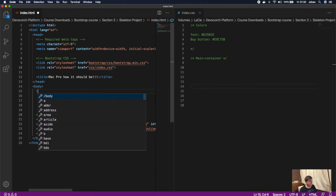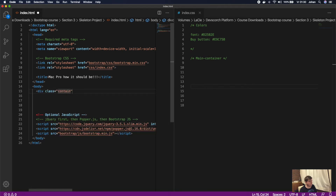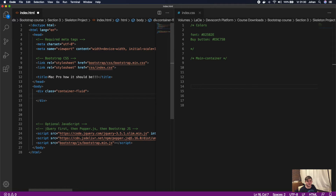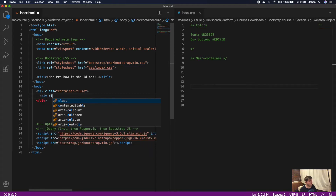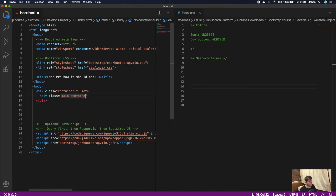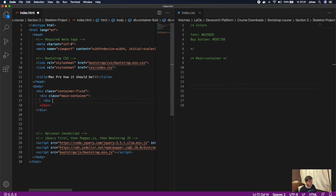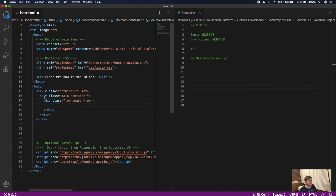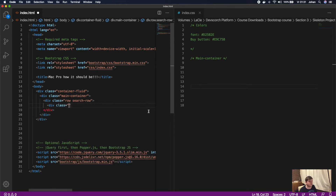The first thing we're going to do inside the body is a div with class container-fluid. As you remember from the last section, the container-fluid is a container that is always 100% of the viewport and resizes in width — big screen, big container; small screen, small container. Inside there we're going to do a div with class main-container, and inside the main container we're going to do a div with class row, and we're going to give it an extra class called search-row. The reason for this is that we can assign different properties to it.